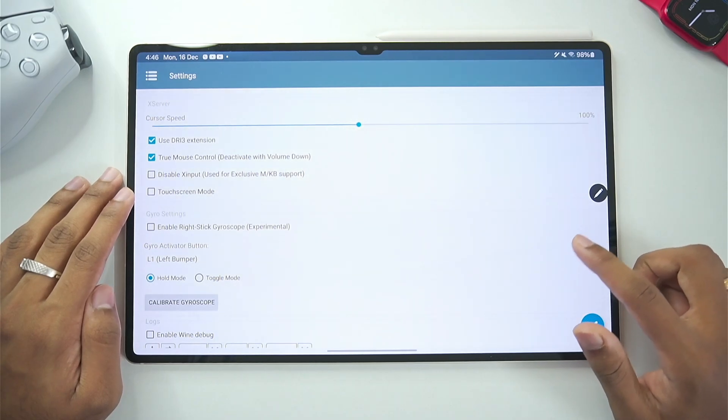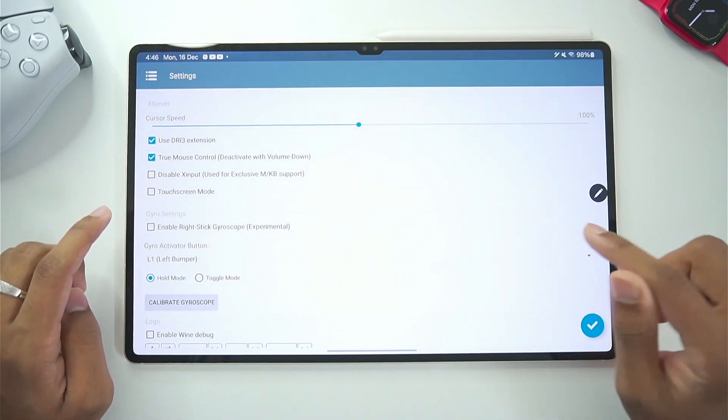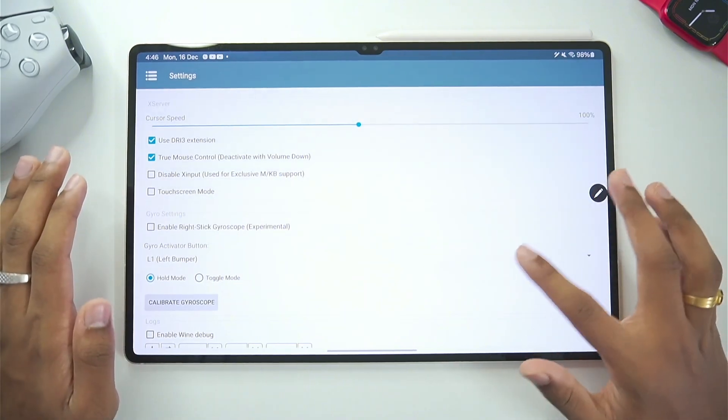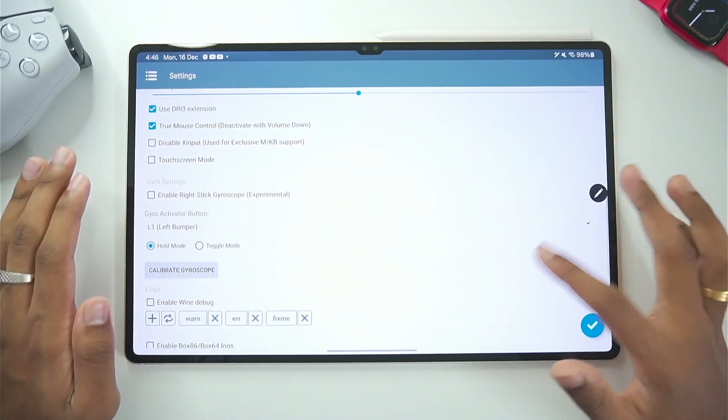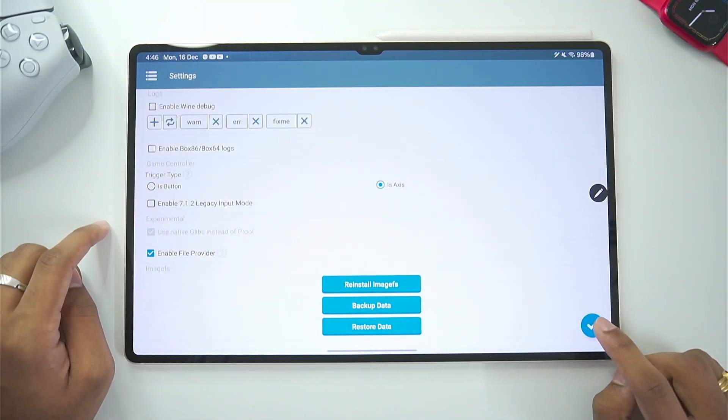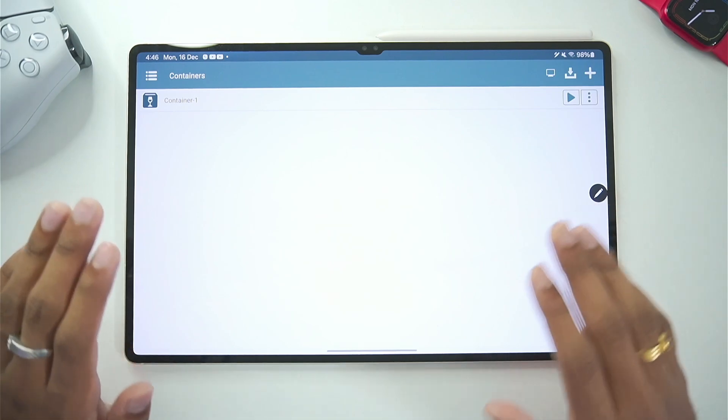You can enable touchscreen mode if you want like direct touch input like we get in cloud gaming apps. But once again I don't recommend that it is very unstable. Once everything has been set up we will just go and tap on the tick mark option.